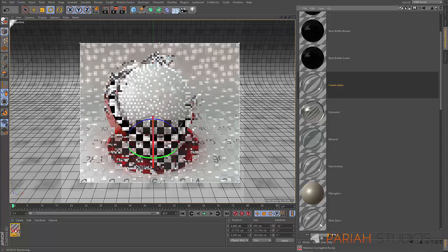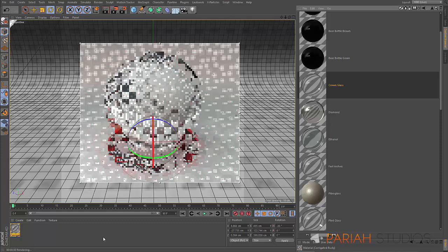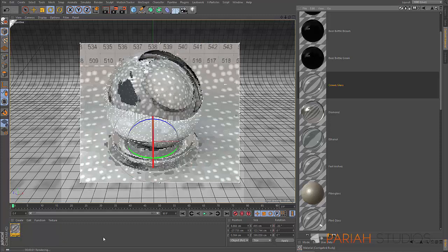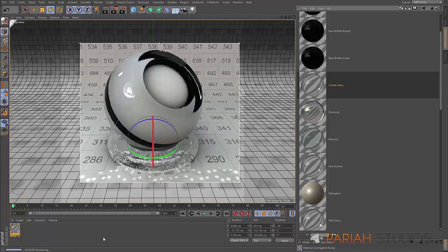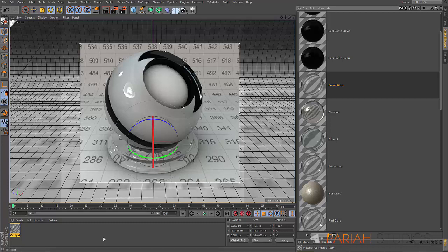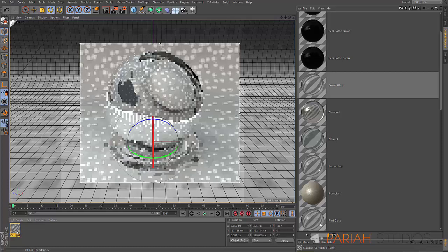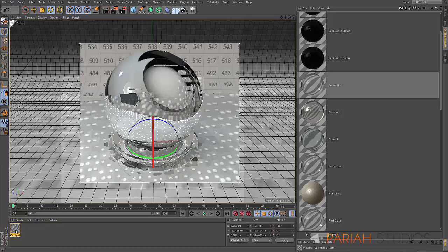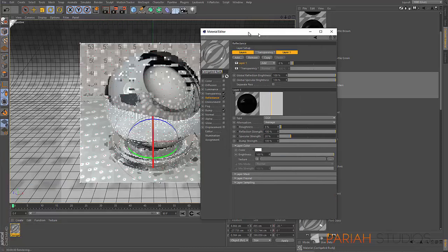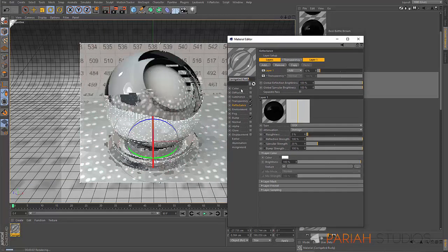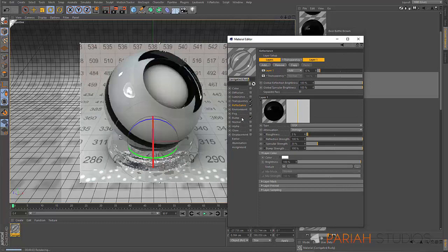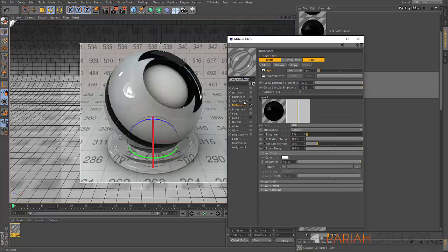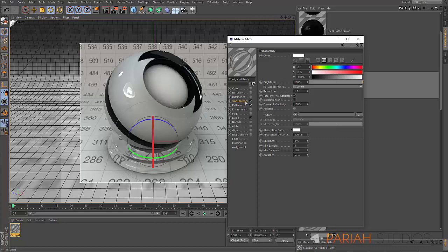Let's look at one of the more accurate ones. Let's go for crown glass. Crown glass is quite quick at rendering, so let's use that one. We'll pop that on there. The crown glass, you can see it's got its refraction set up, you can see the transparency is set up.